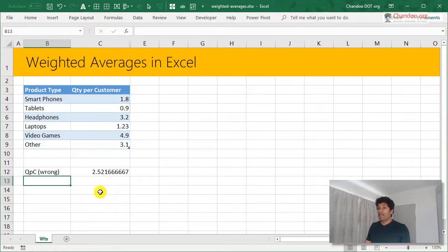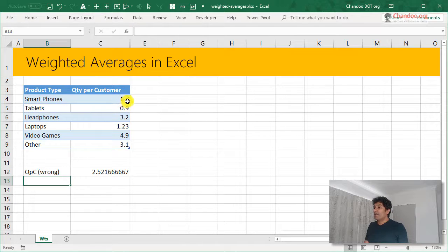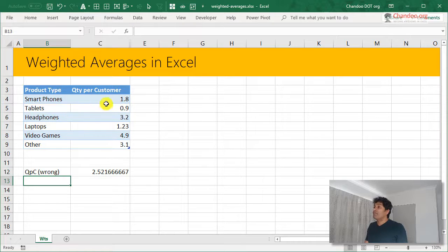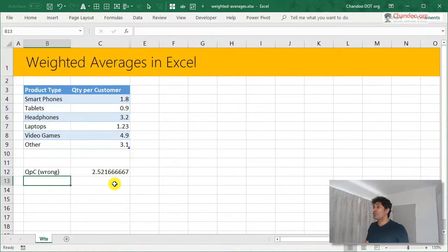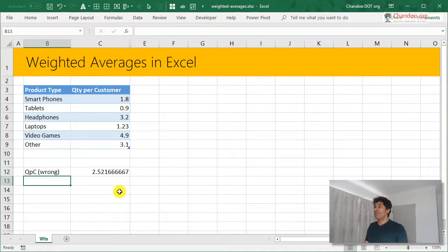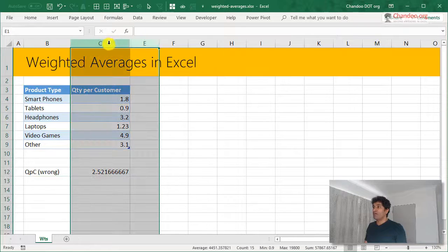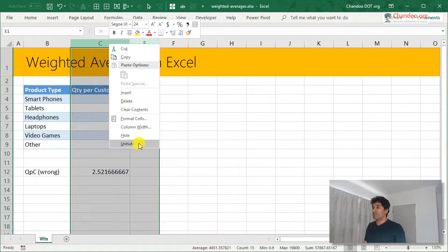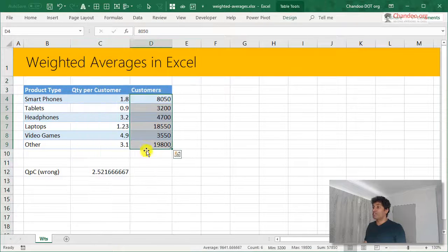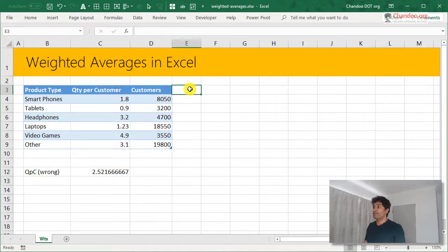The correct way to calculate this would be to use more information because we don't know how many customers we have in each of those product categories. We are not able to tell you what is the overall business weighted average of the quantity per customers. But if we want to have that information, like if we know how many customers we have, we can calculate this.